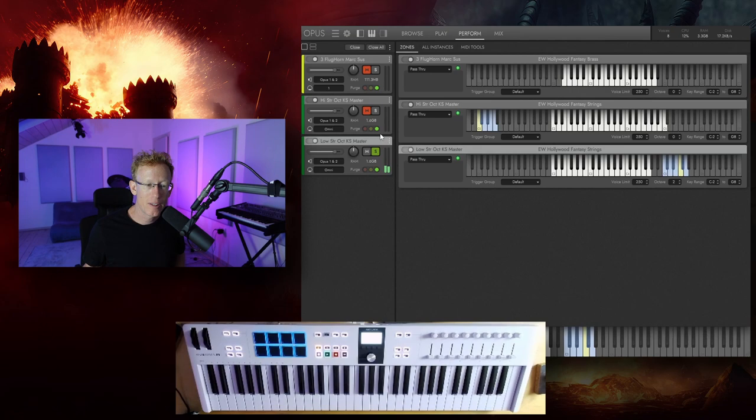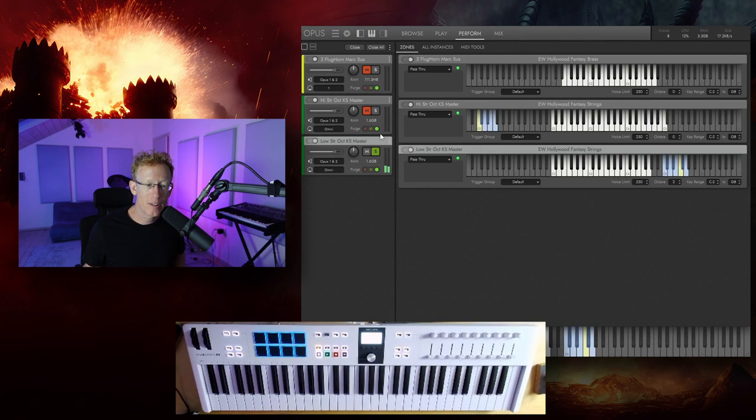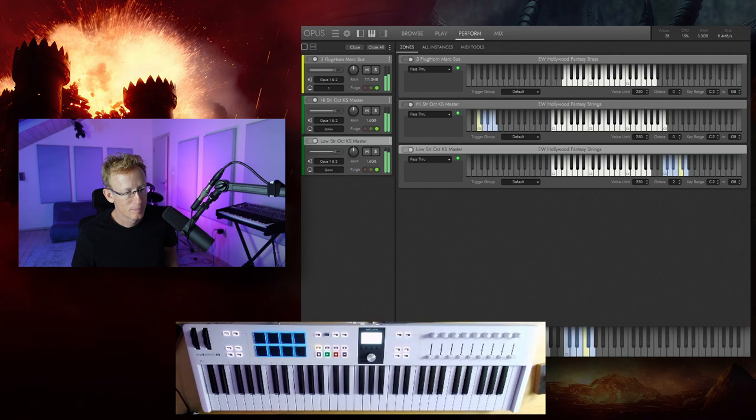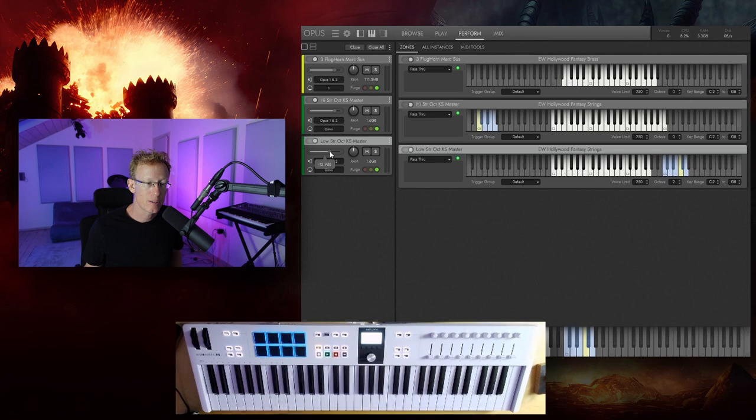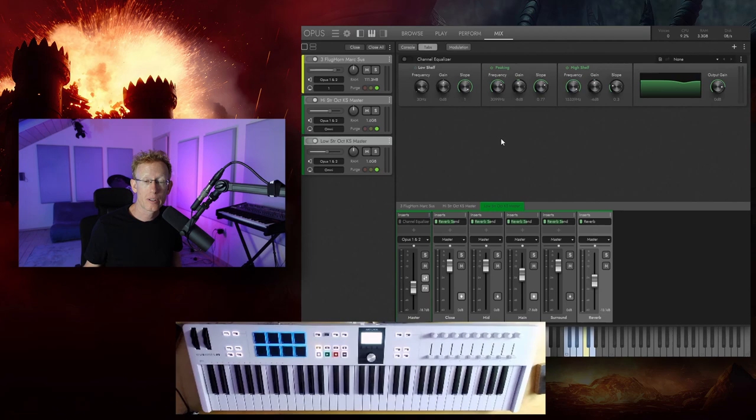And everything together. Obviously, we need to mix them. And if you're loading several instruments together, hosted in the same instance of Opus, you probably want to do a couple of things. Either go here and set the volume, each one the way you like it. Or you can go into the mix right here. And here you can mix even further into each of those instruments.